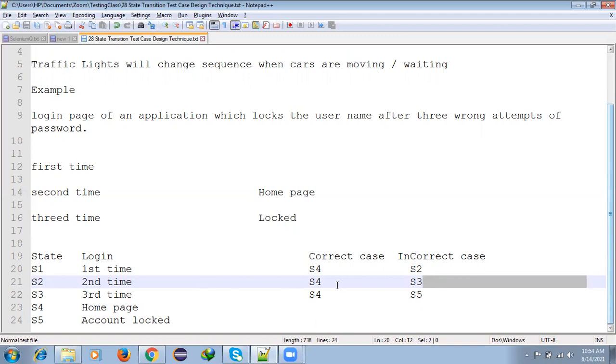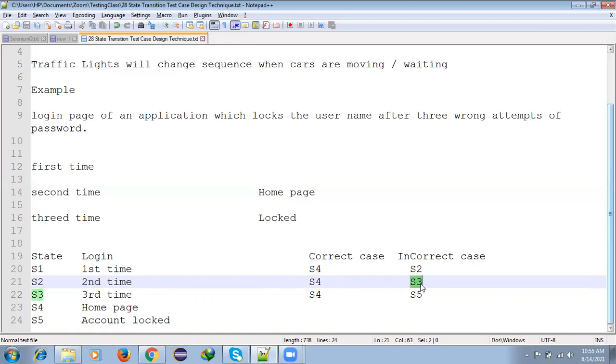If first time you give correct username and password, you reach the home page. If you keep trying with wrong passwords, first attempt shows error, second attempt shows error, and third attempt locks the account. This is how we test the State Transition test case design technique.